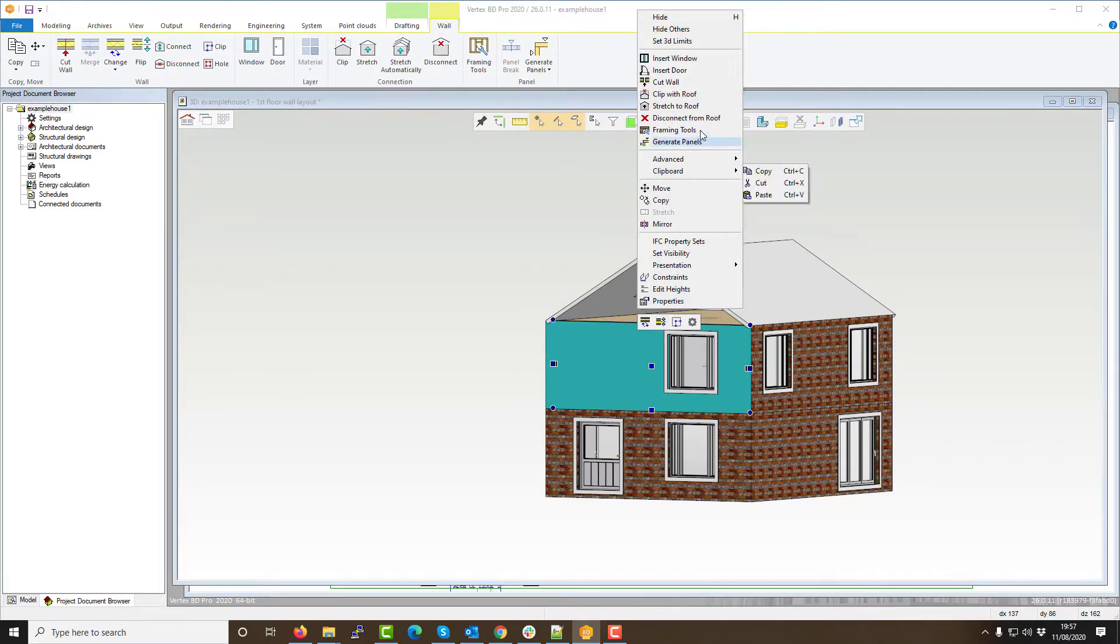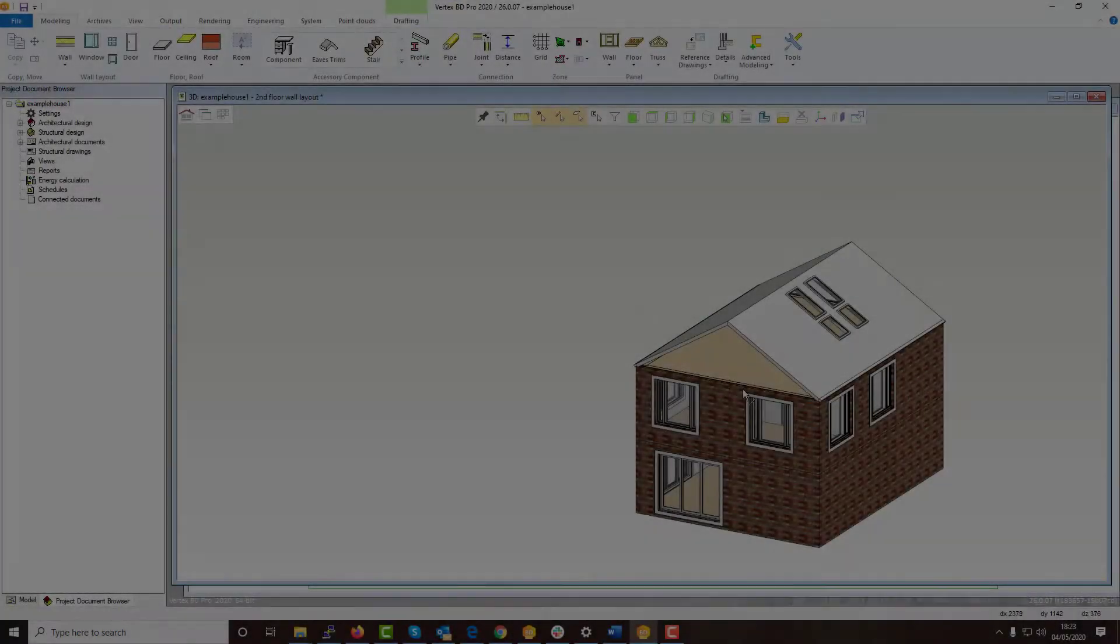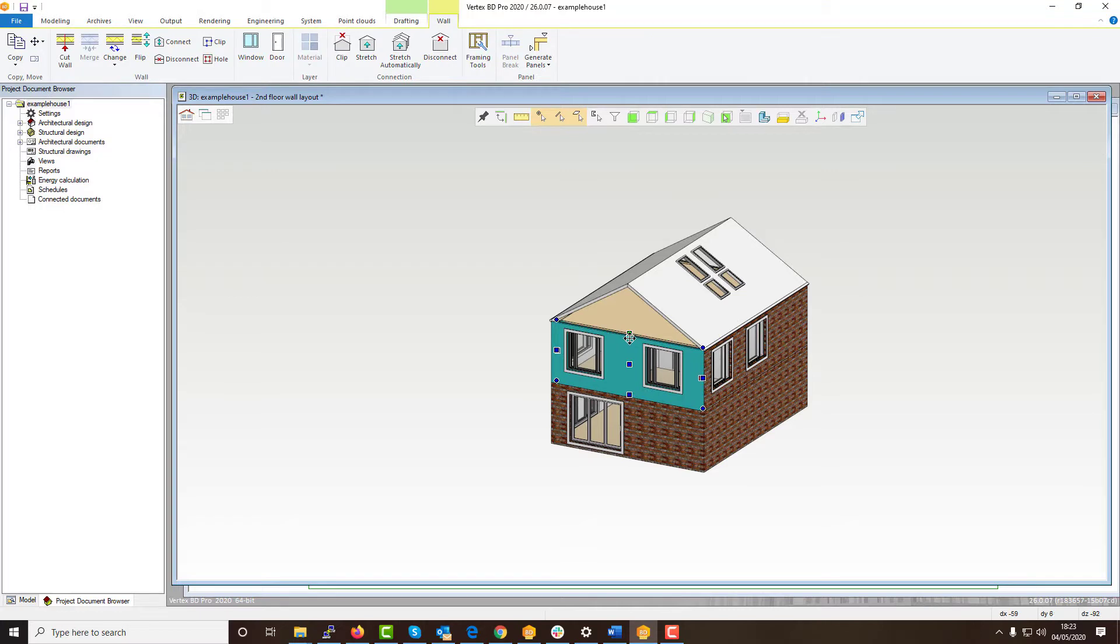First you'll need to have your roof modeled into Vertex as shown on screen. With our roof suitably placed on our build we then want to create and add our walls.